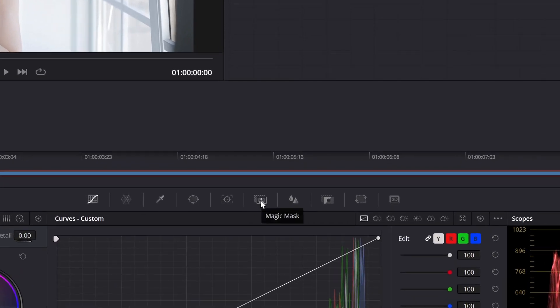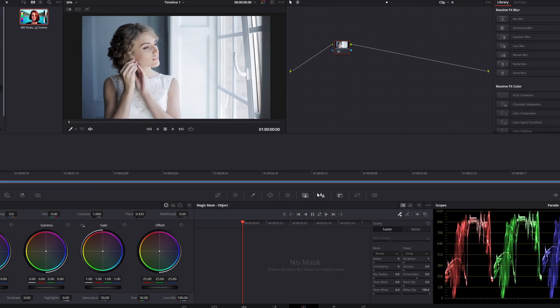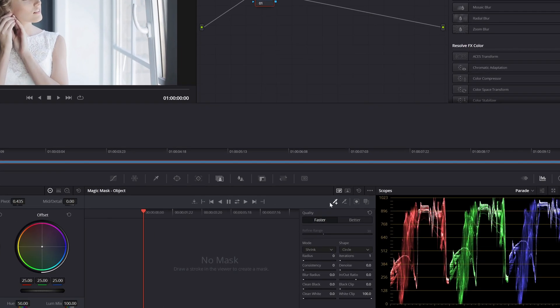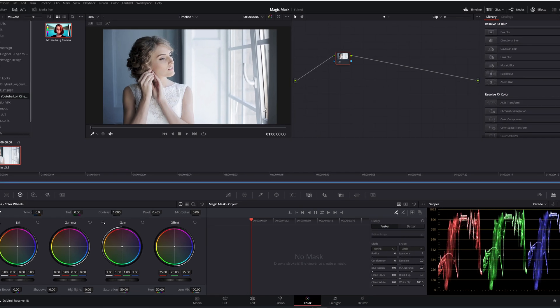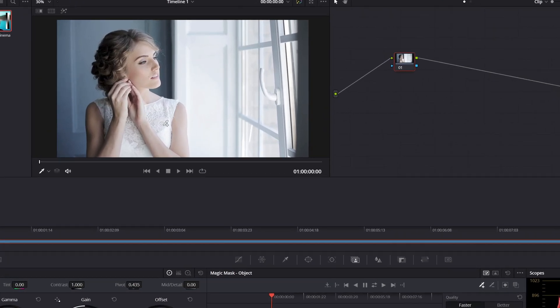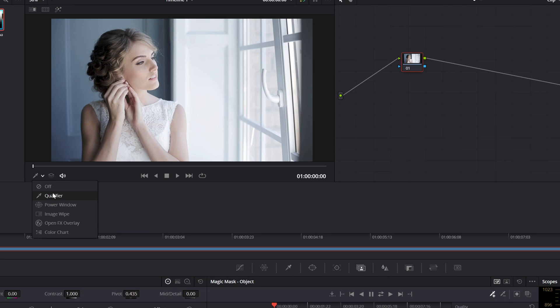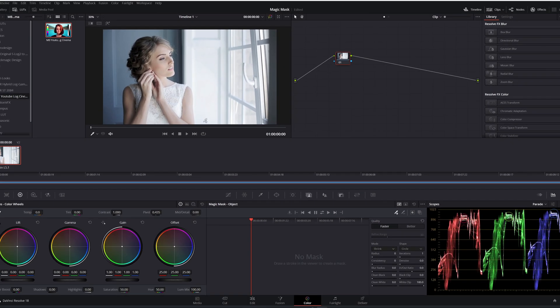Come here where it says magic mask and select it. Now you come to here with this qualifier with a plus. As you can see, when I'm over the clip it has this qualifier with a plus. If you don't see it, come here and select the qualifier, and start drawing over the subject that you want to mask.